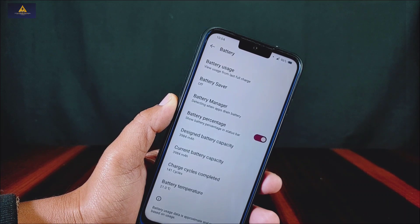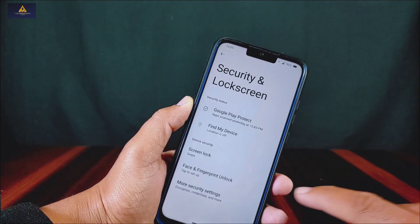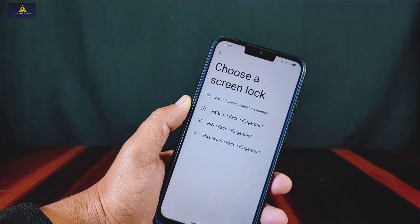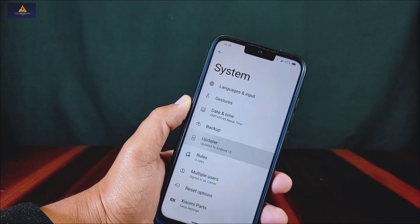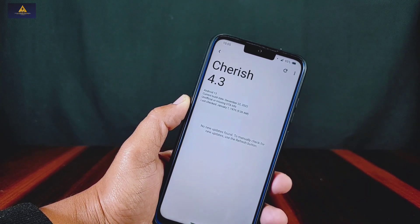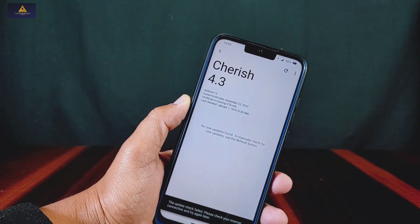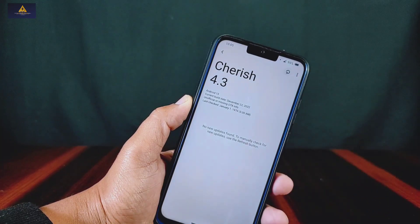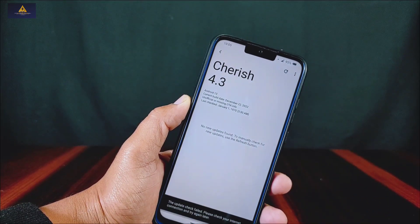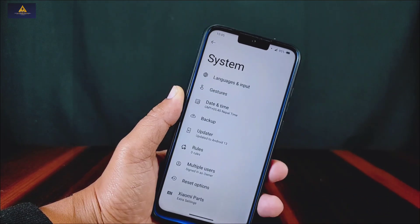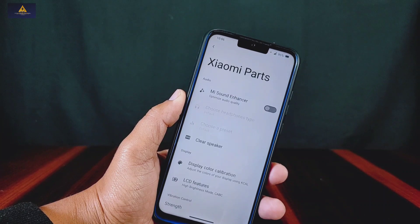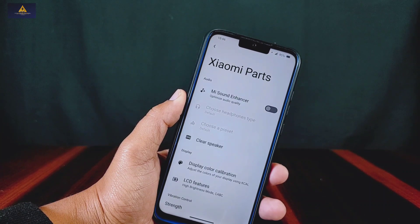Talking about battery backup, you can see the battery usage of this ROM, and it gives satisfying battery backup. It is also showing charge cycles completed. Both fingerprint and face unlock options are present in this Cherries OS, and we can update to the latest version from the updater section if any new OTA update is available.